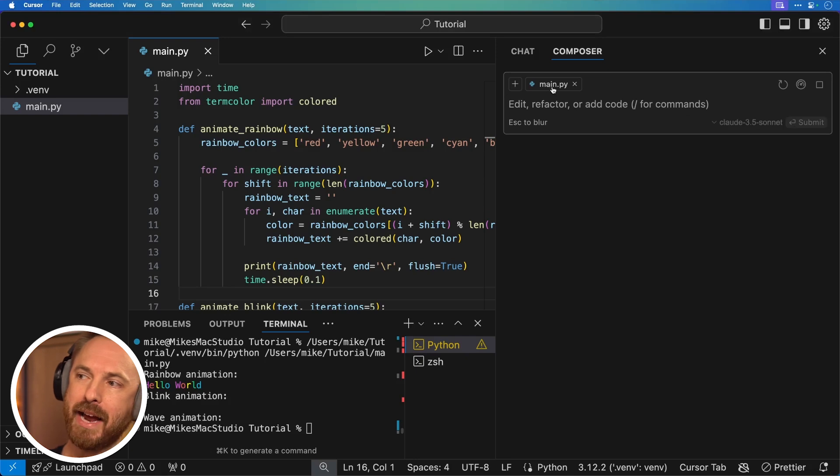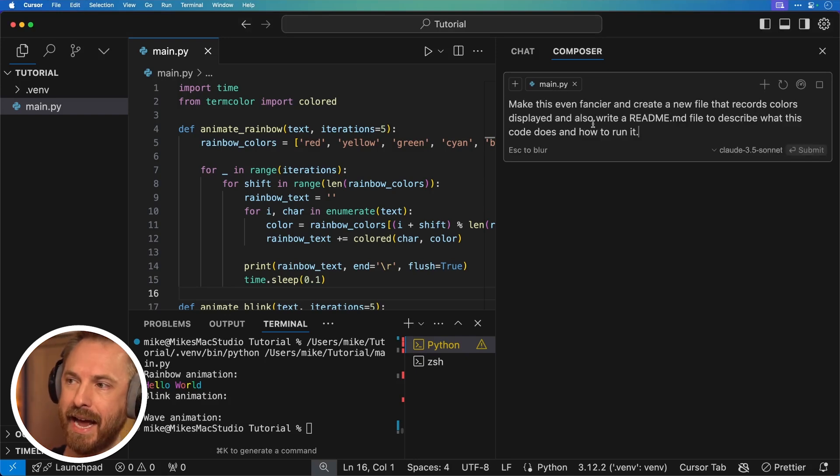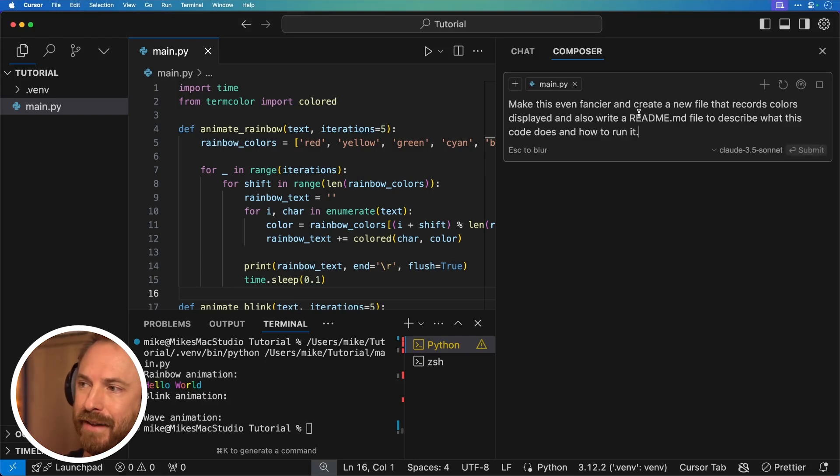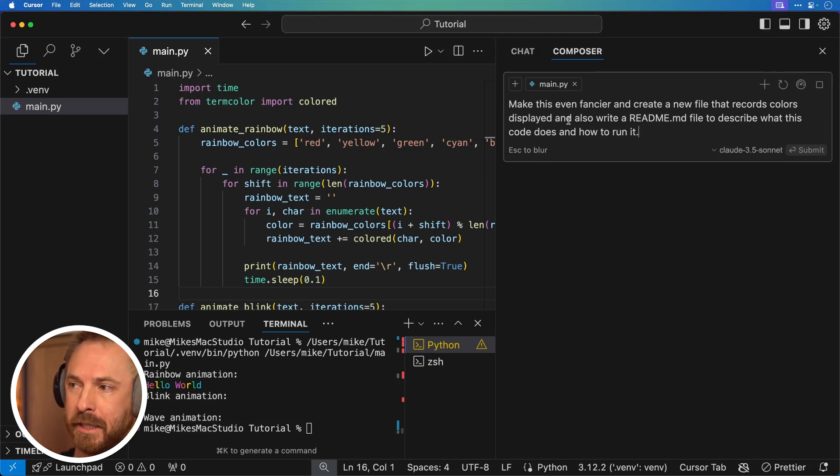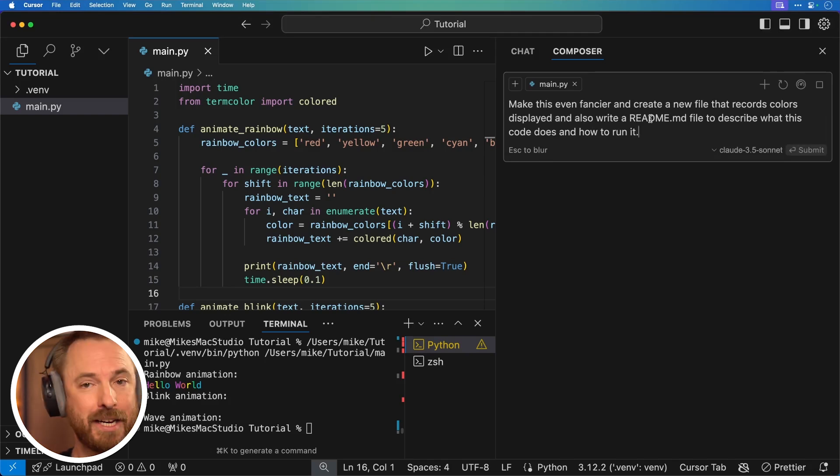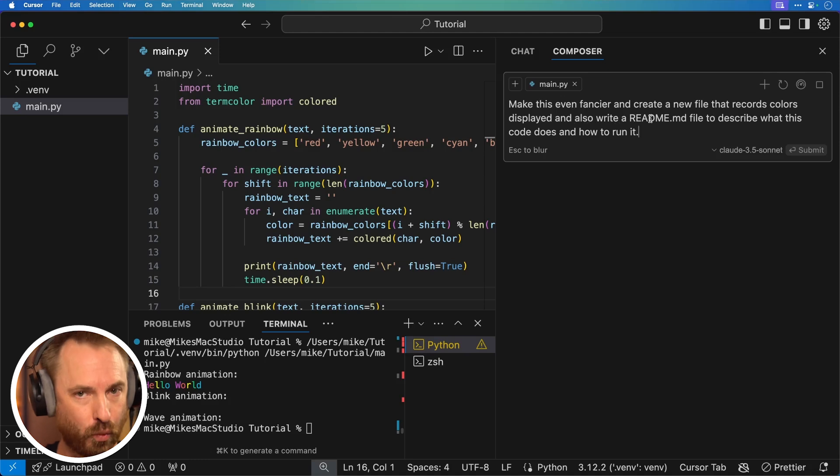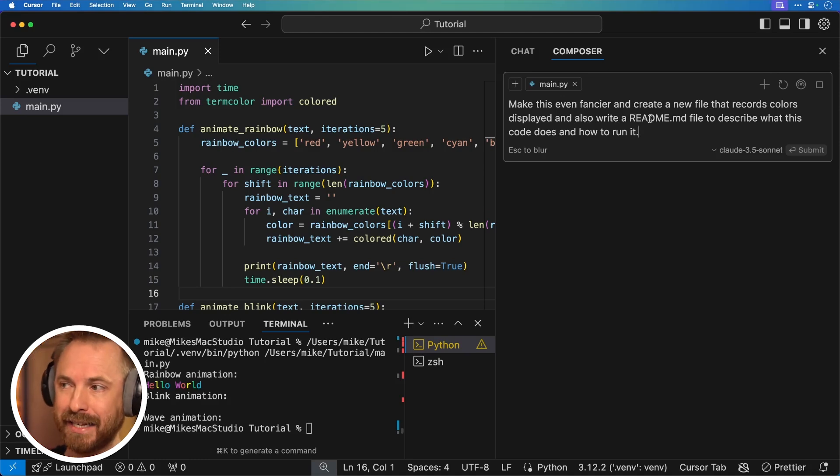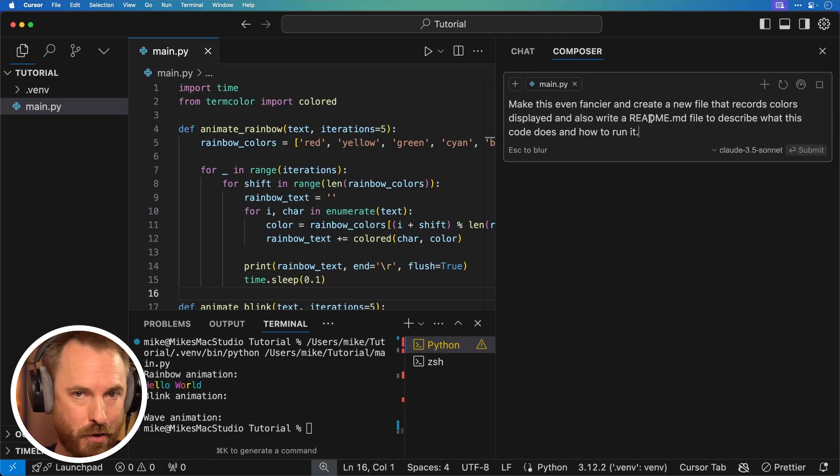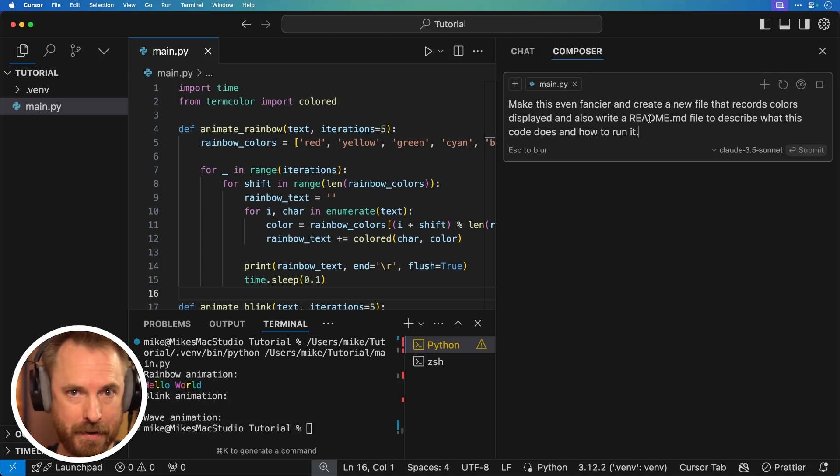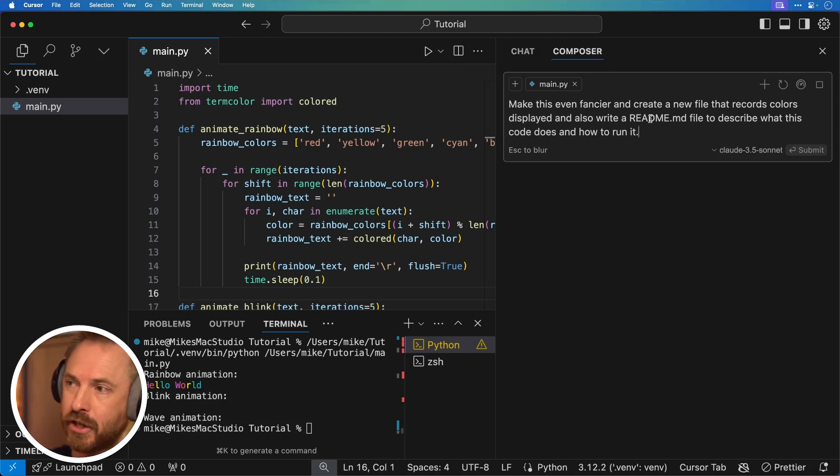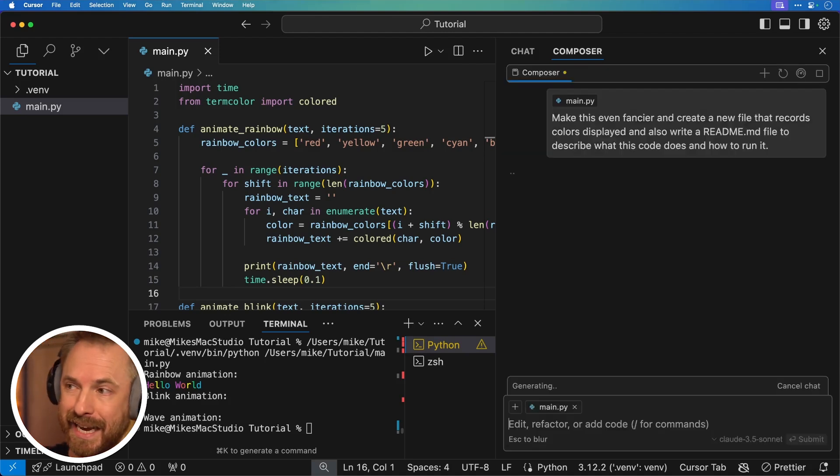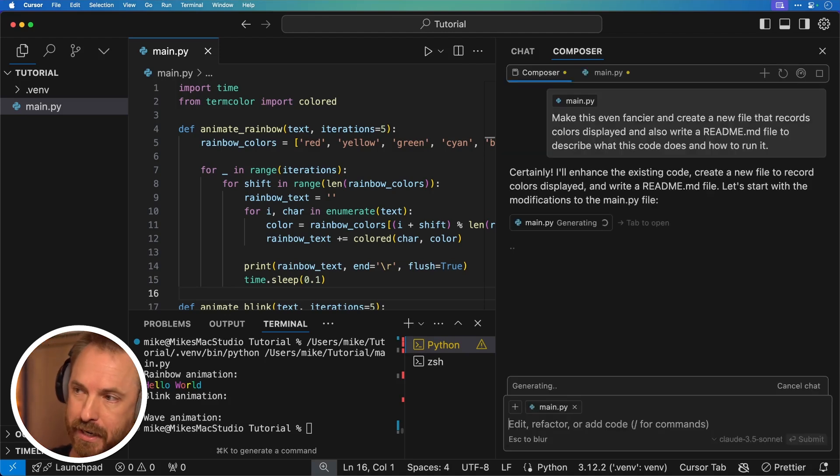Now let me show you the power of Cursor Composer. So again, we've got our main.py as the context and I can type in a new prompt. I want to make it even fancier and create a new file that records colors displayed and also write a readme.md file. What is a readme file? It basically explains exactly what your code is and how to run it for other users who've maybe not seen what you've created before. So we'll just enter this prompt and see what Composer does.